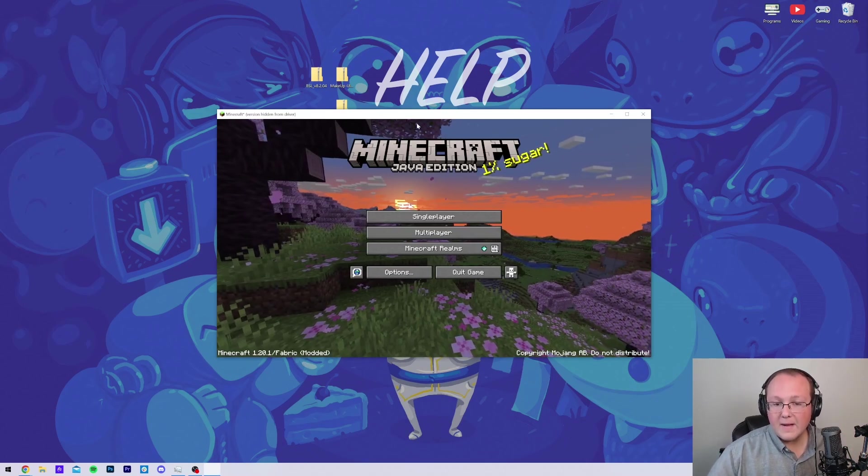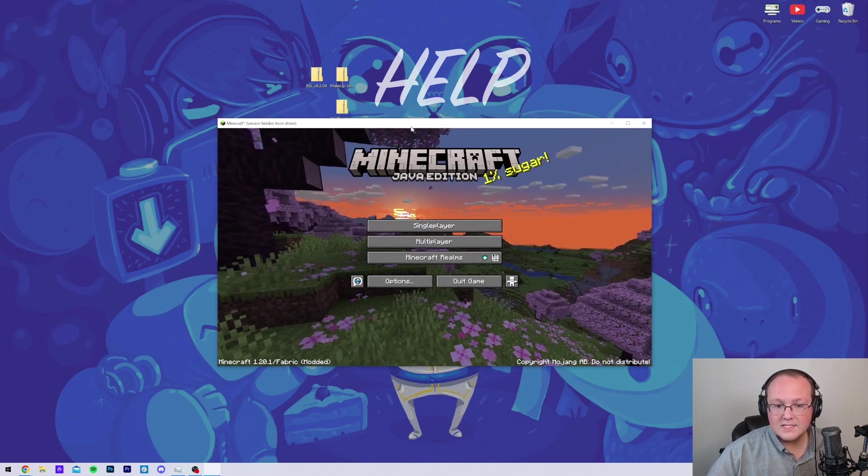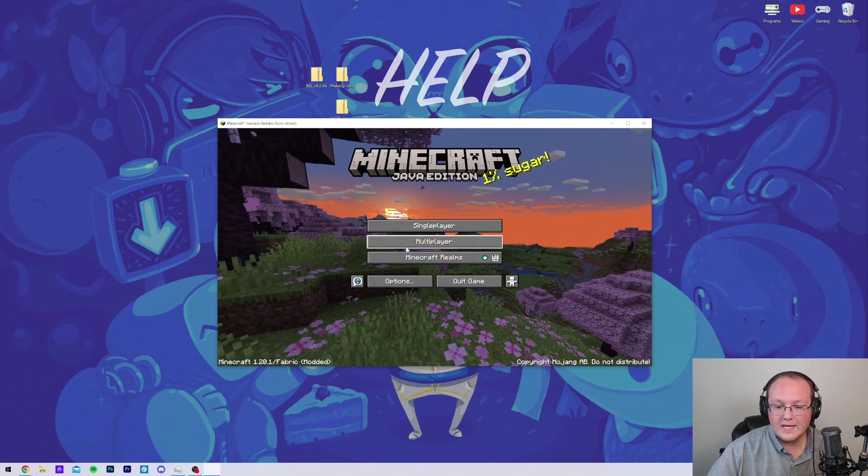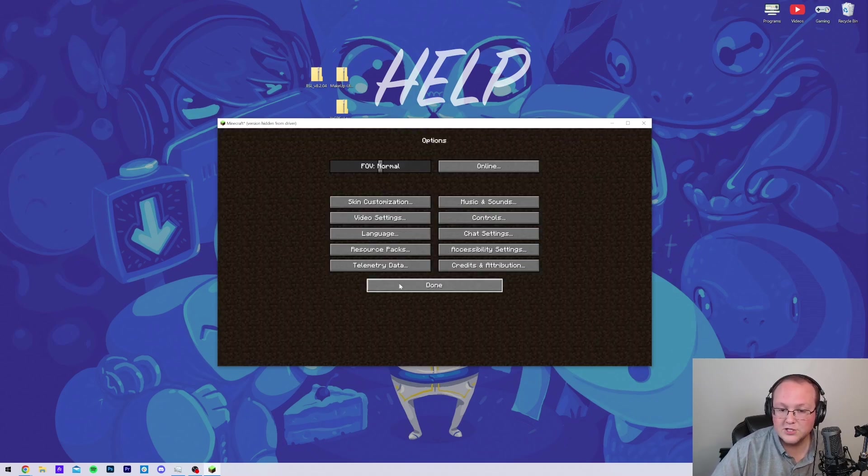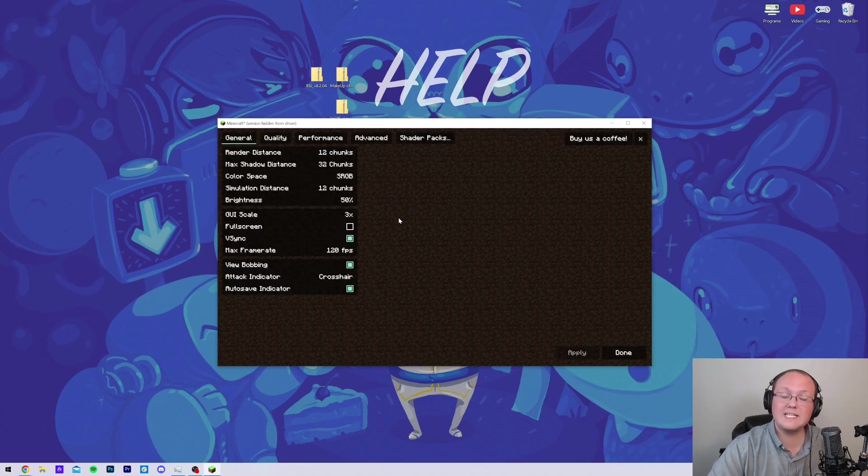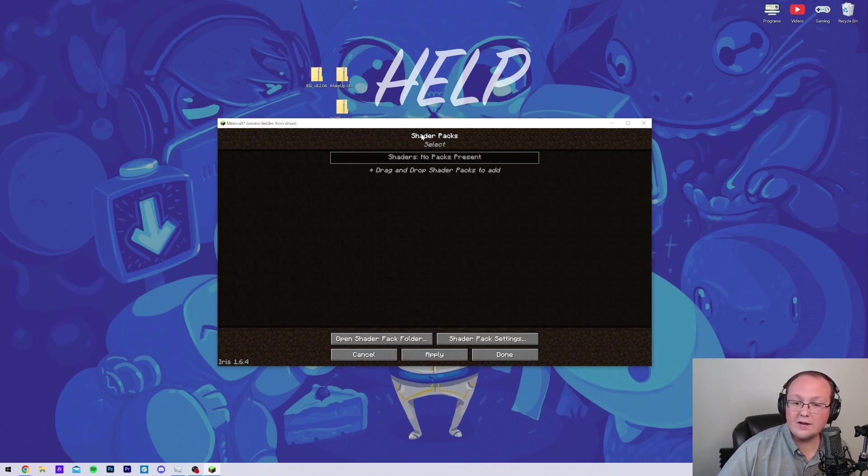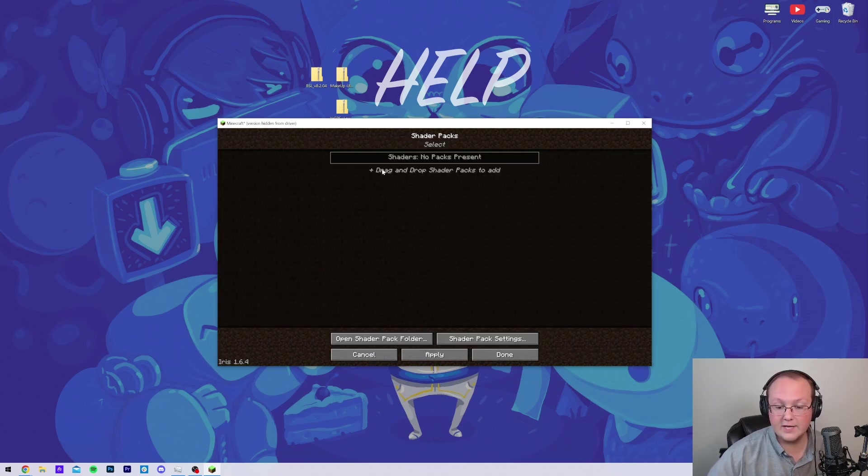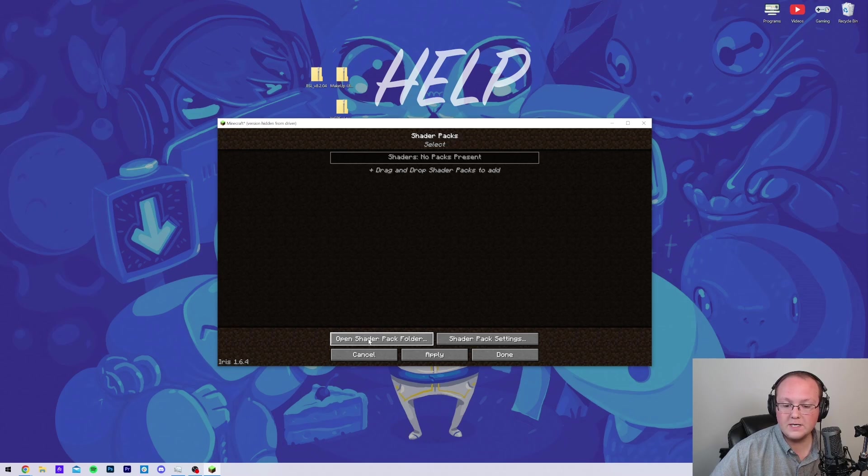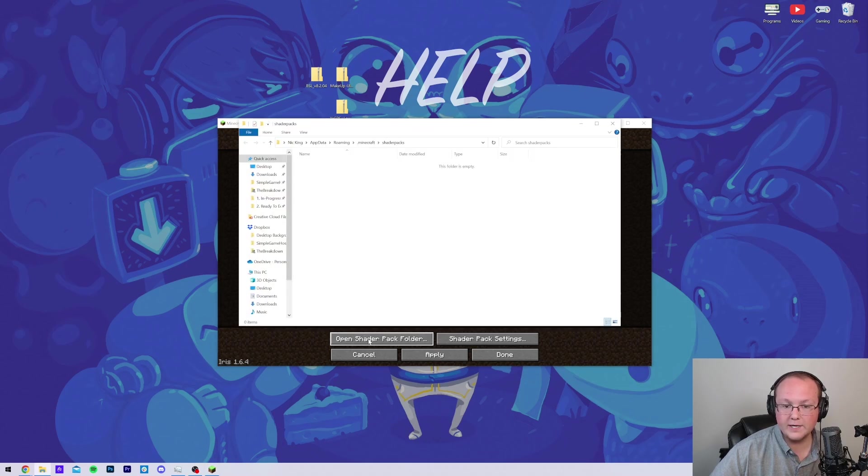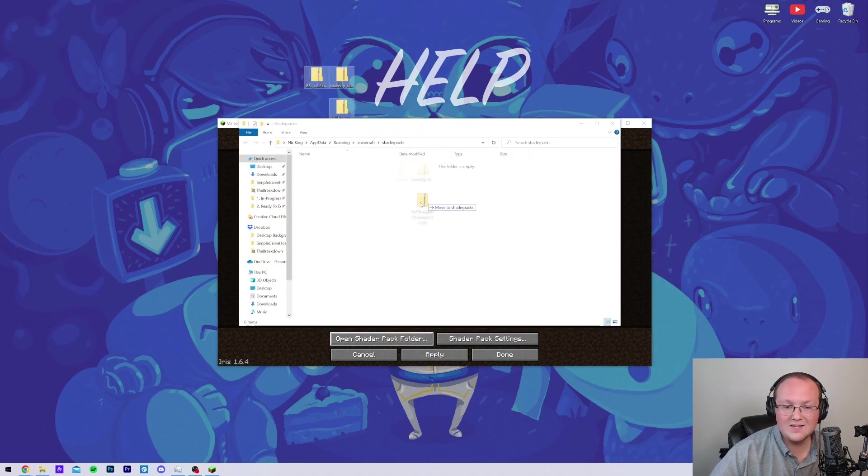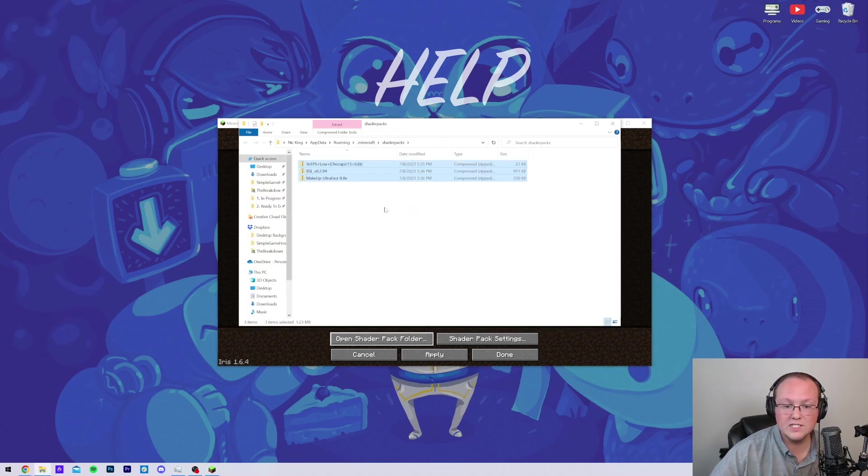So, here we are. Minecraft is open. If we go ahead and navigate to Options and then Video Settings, we'll see everything is different. That's good. If we go up to Shader Packs, this is where we can add our shader packs. Go ahead and click on the Open Shader Pack folder here.